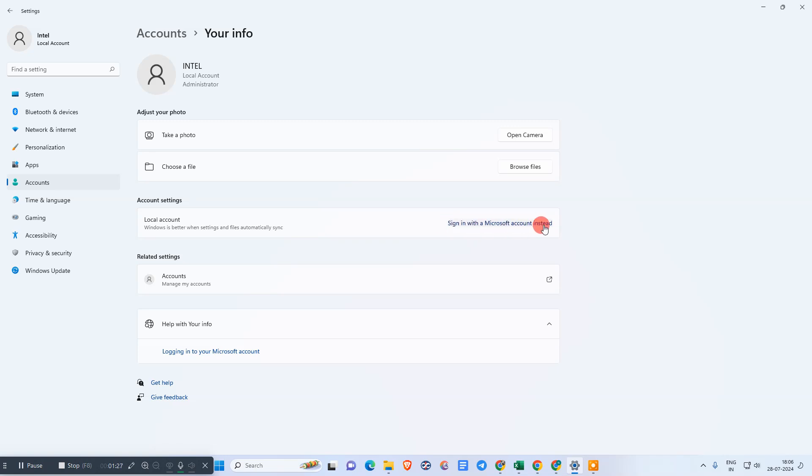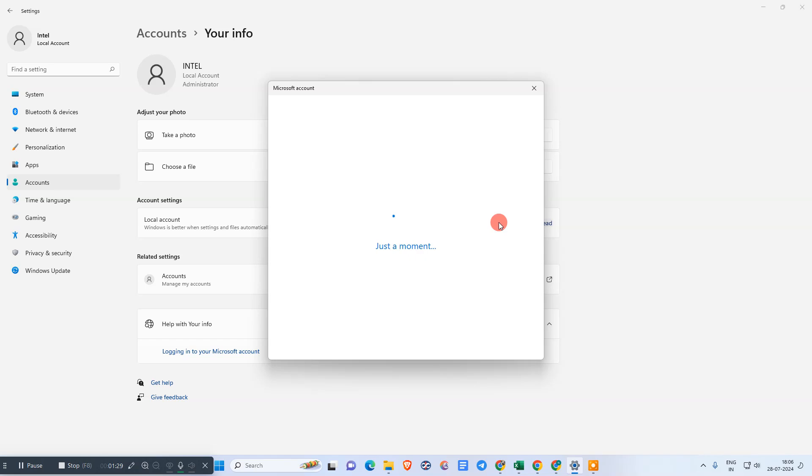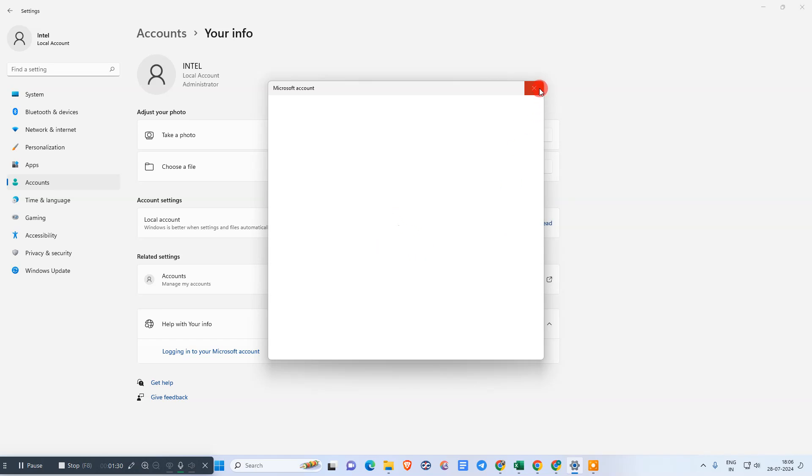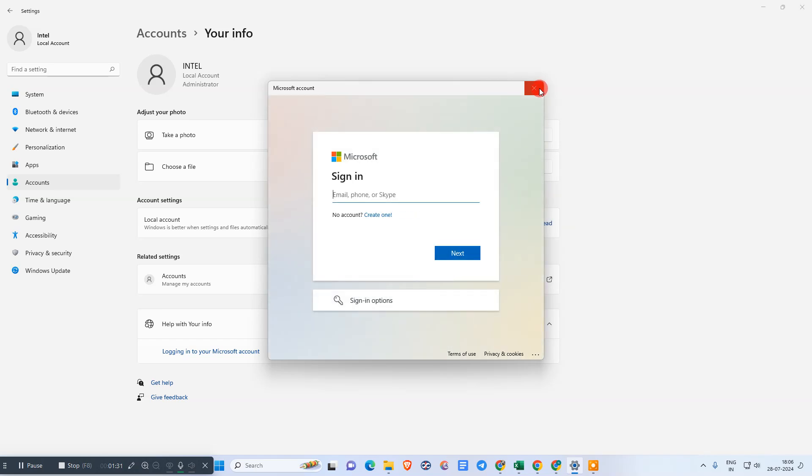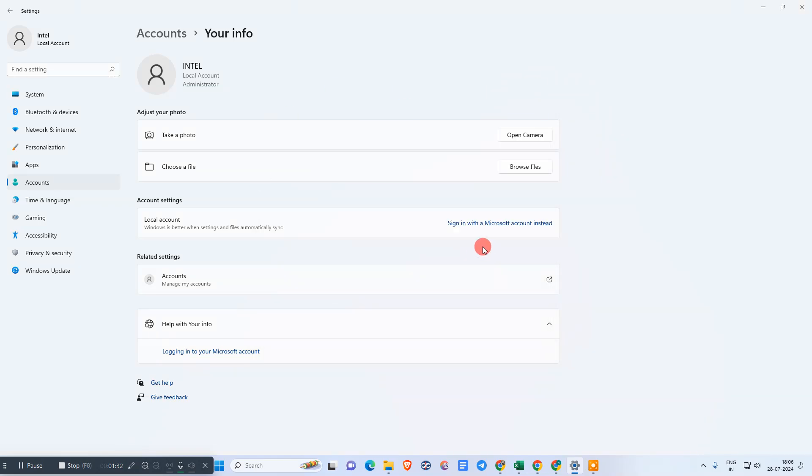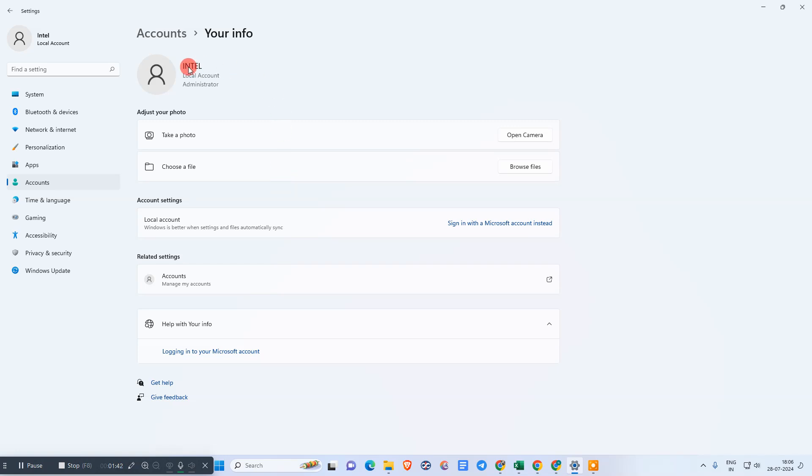Then you will see a window where you need to put your email ID and password. After that, you can create your local account by giving it a name, a password, and a password hint.